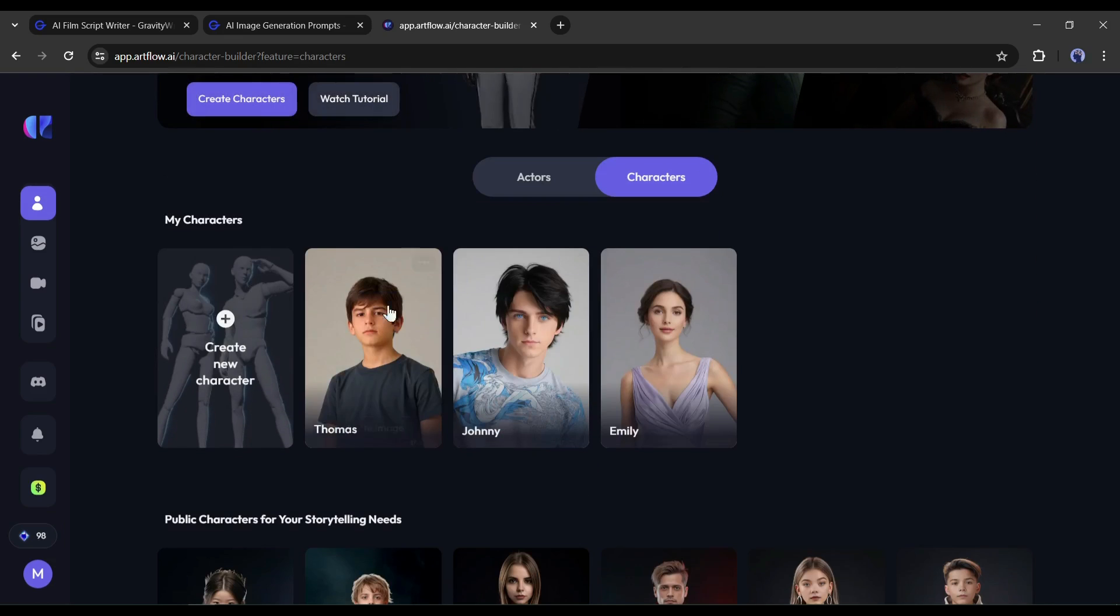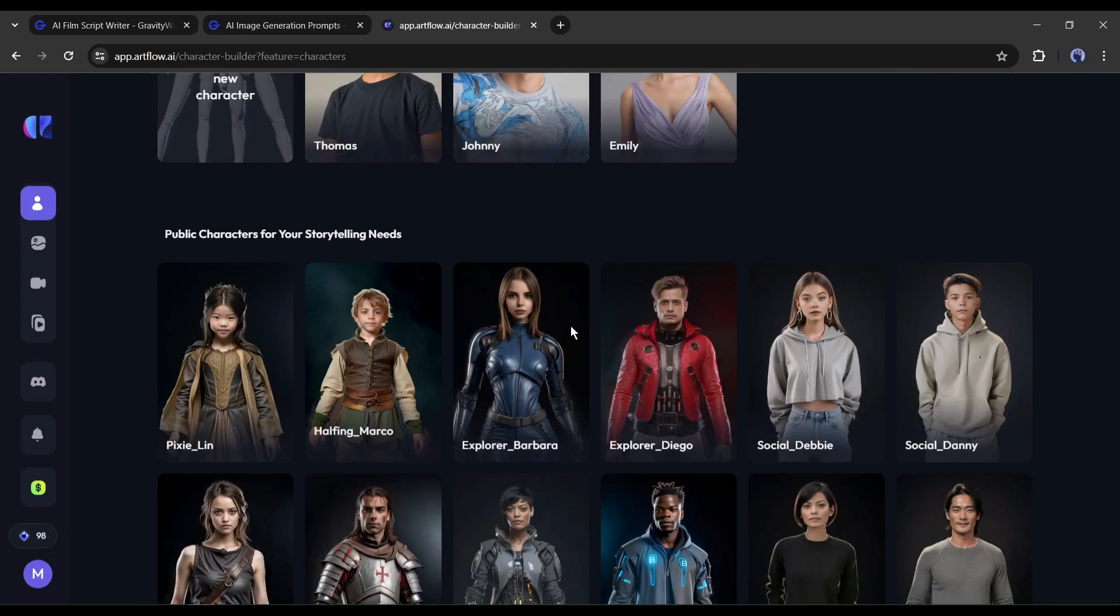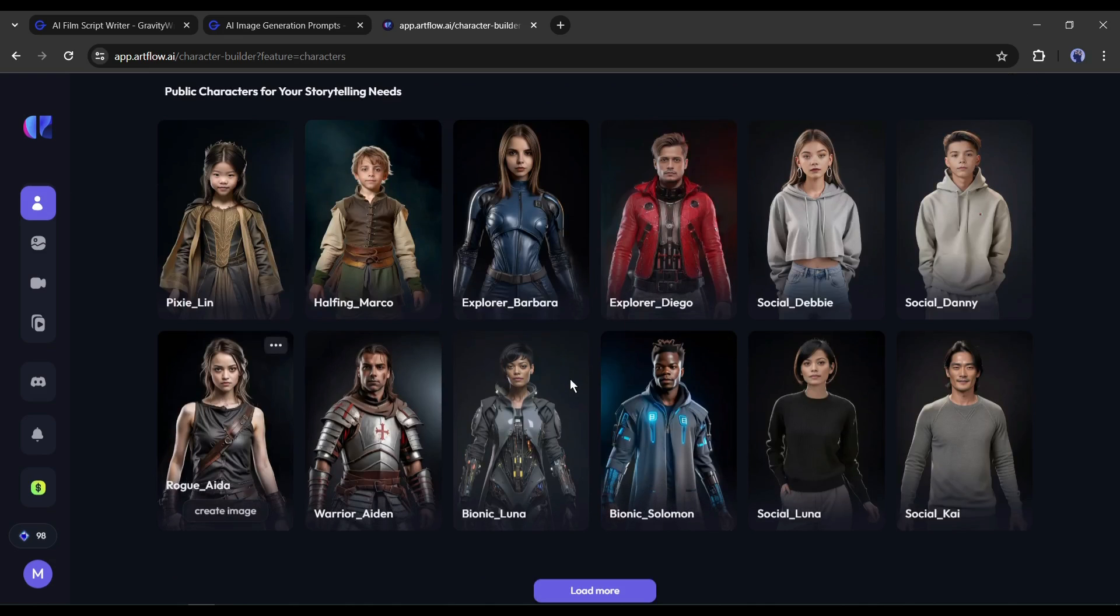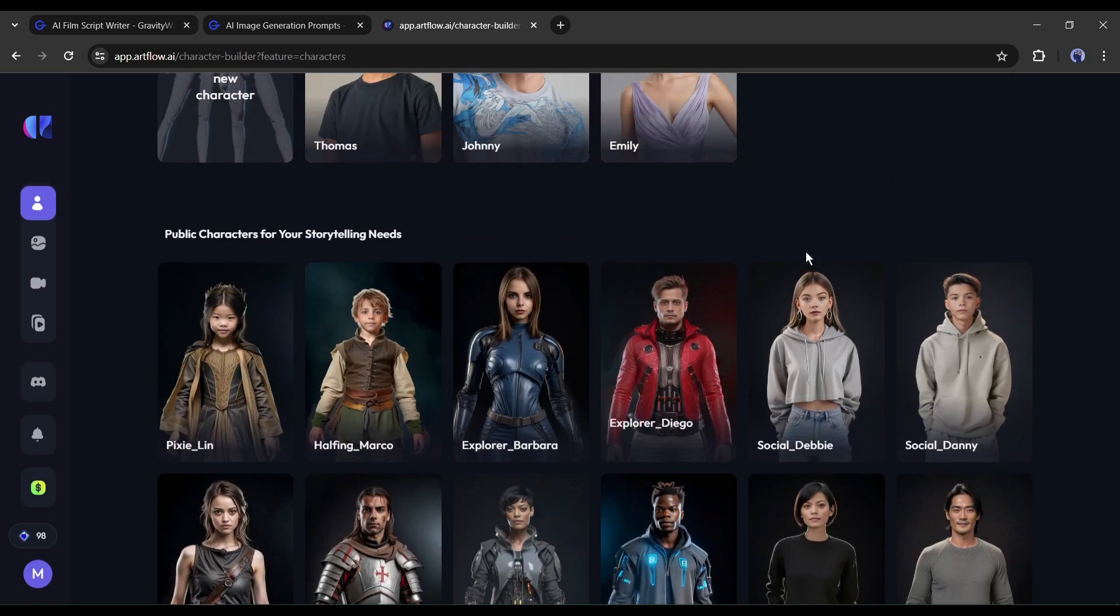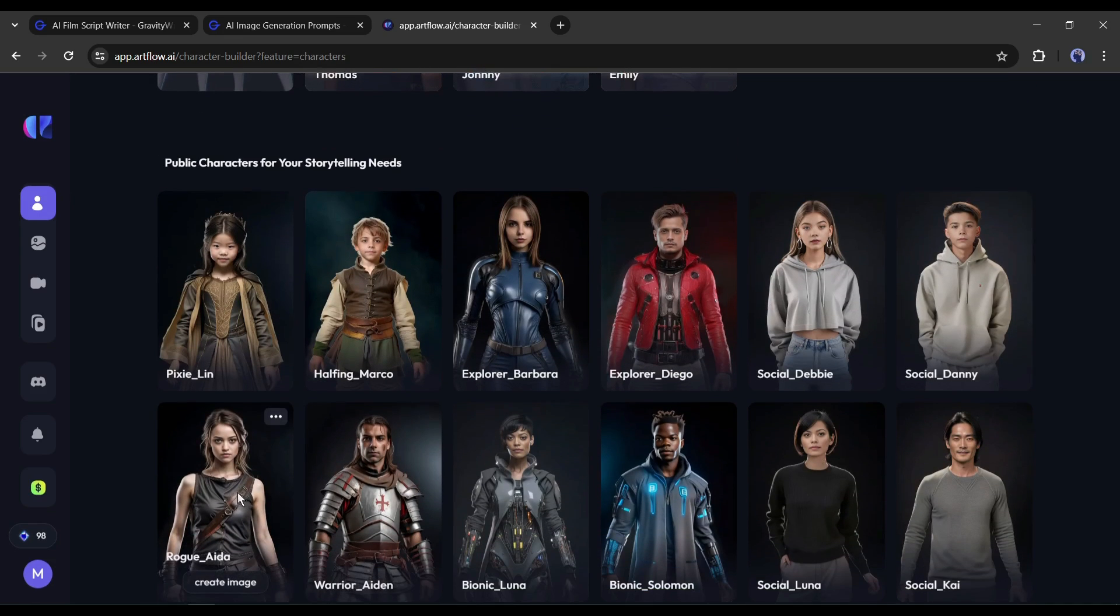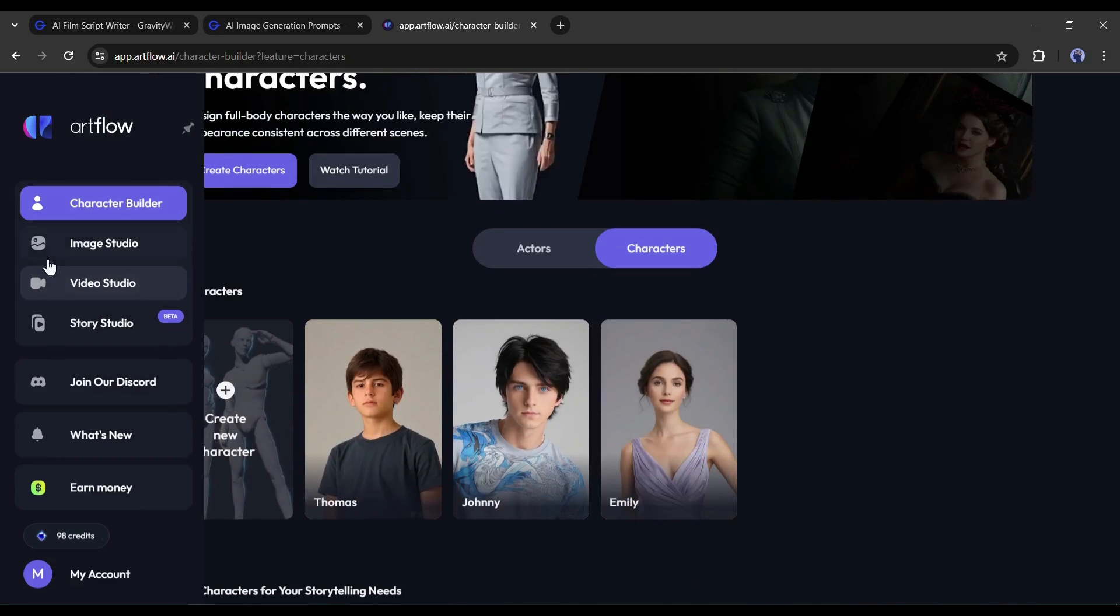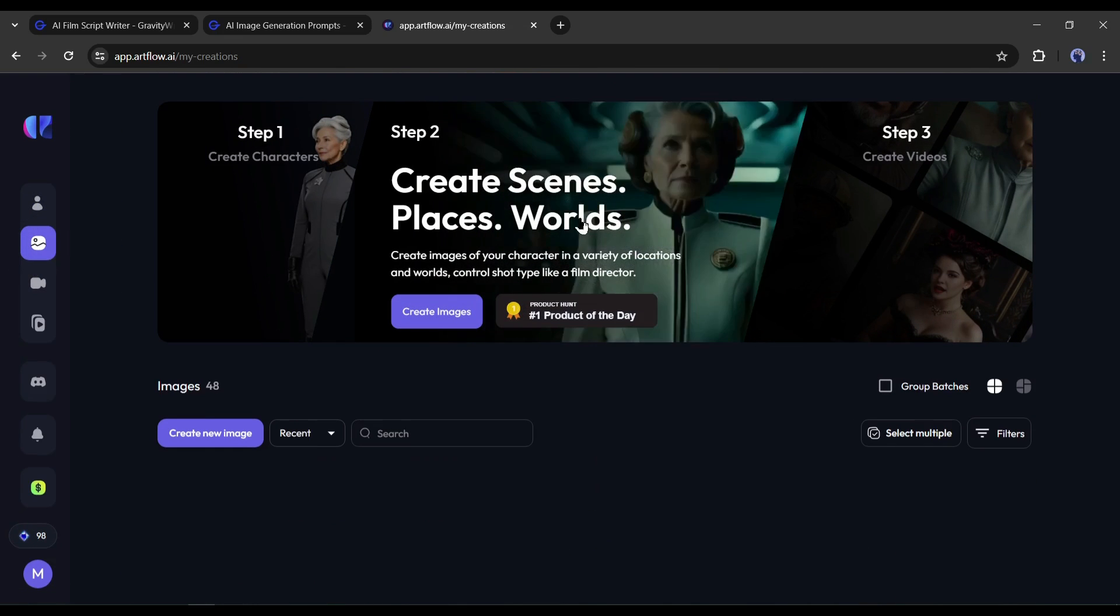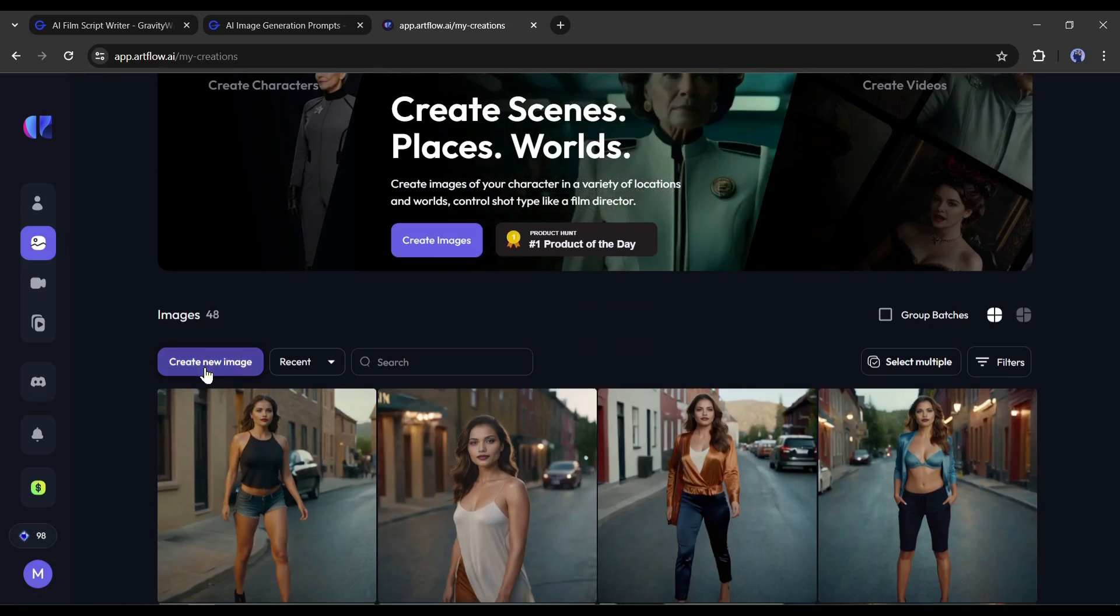Here you will find some public characters. As the character creation is a time consuming process, I am skipping this part for time-saving purposes. Instead of creating the characters, I will use public characters from here to generate my images. Let's move forward to the image creation page. To generate images, come to the image studio from here. Now click on create image from here.